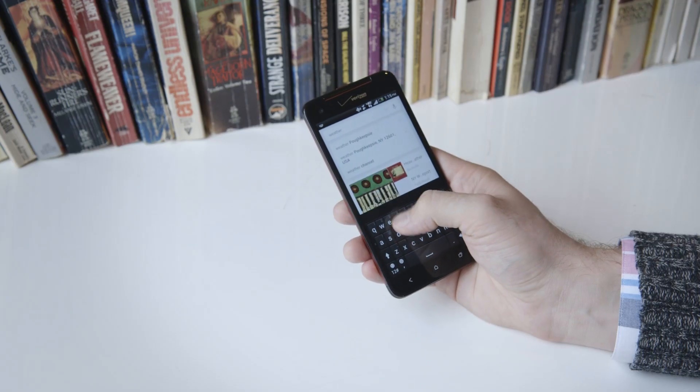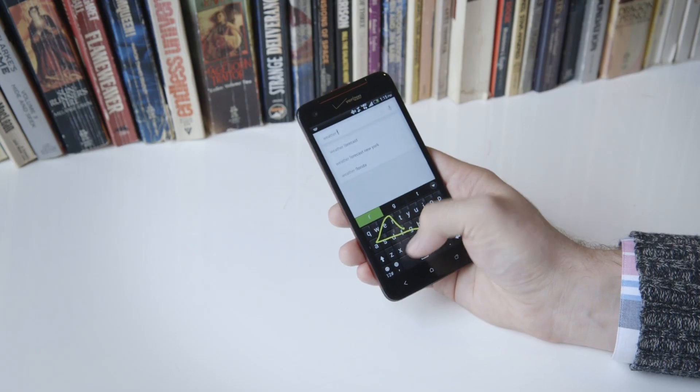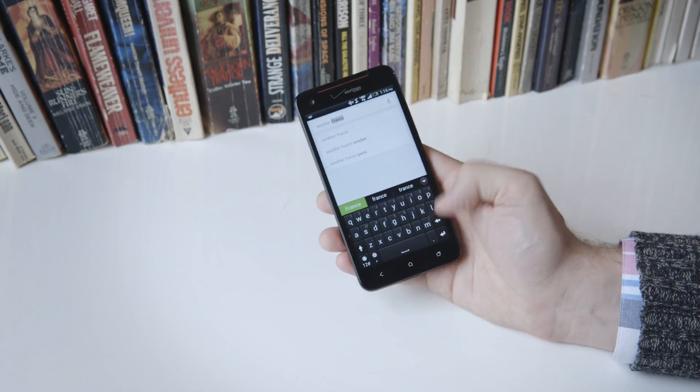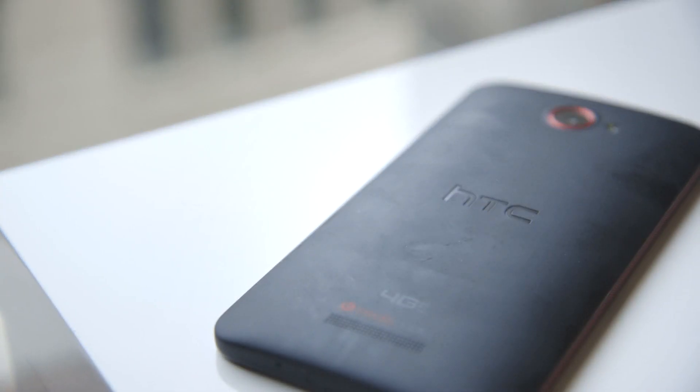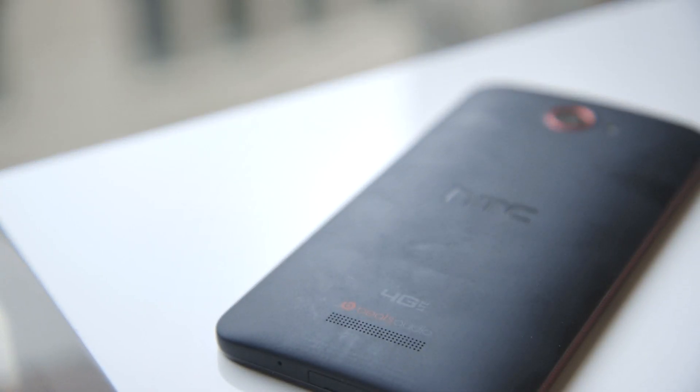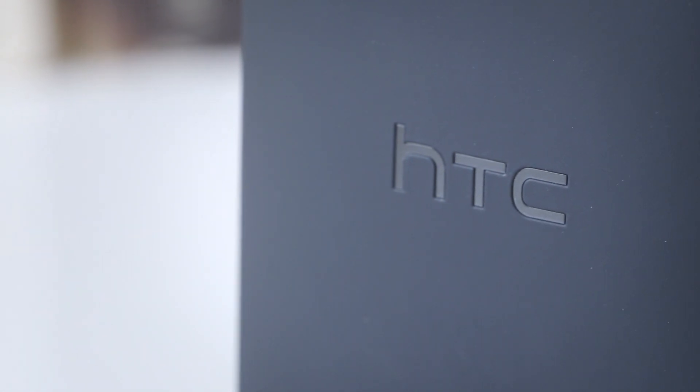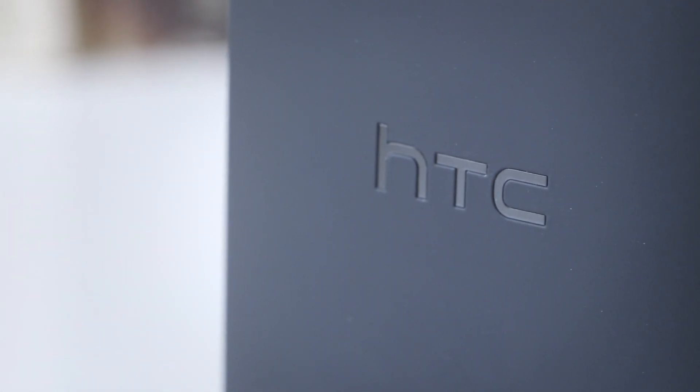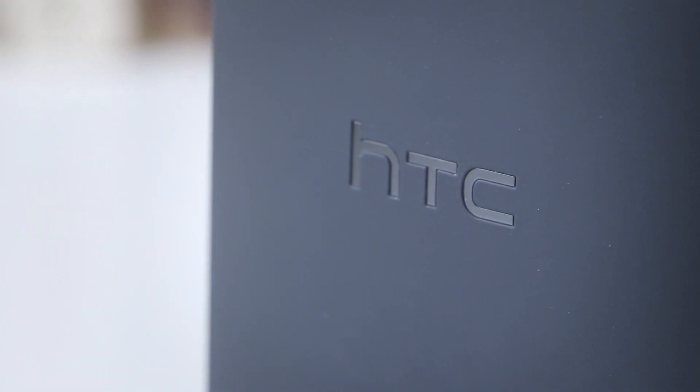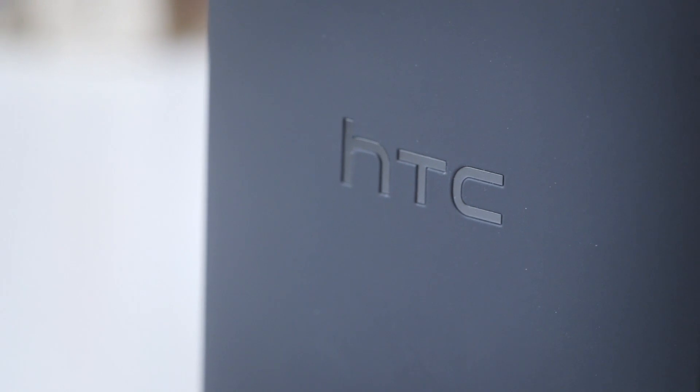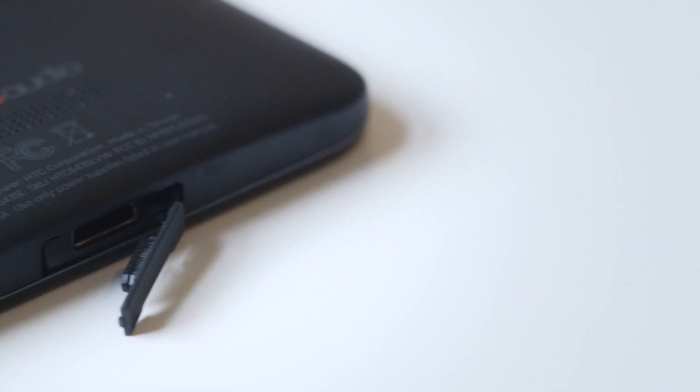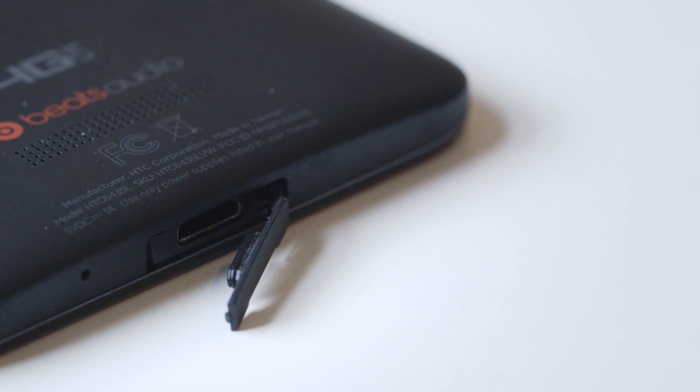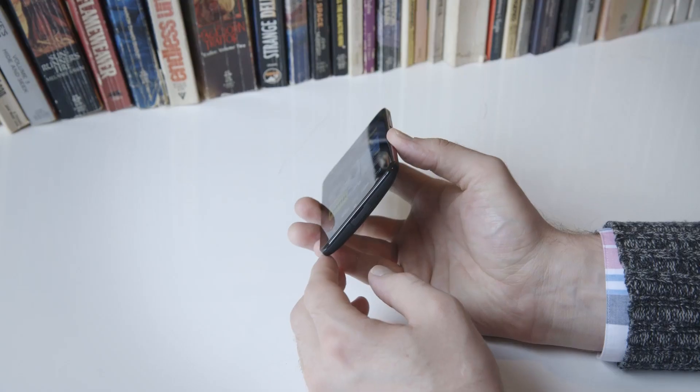Battery life from the 2020 mAh battery is less than impressive and was not able to last a full day in my tests. You can't swap out the battery either, so the DNA will likely require a trip to the charger at least once a day. The micro USB port is covered with a fiddly and annoying plastic flap, but HTC did build wireless charging directly into the device.